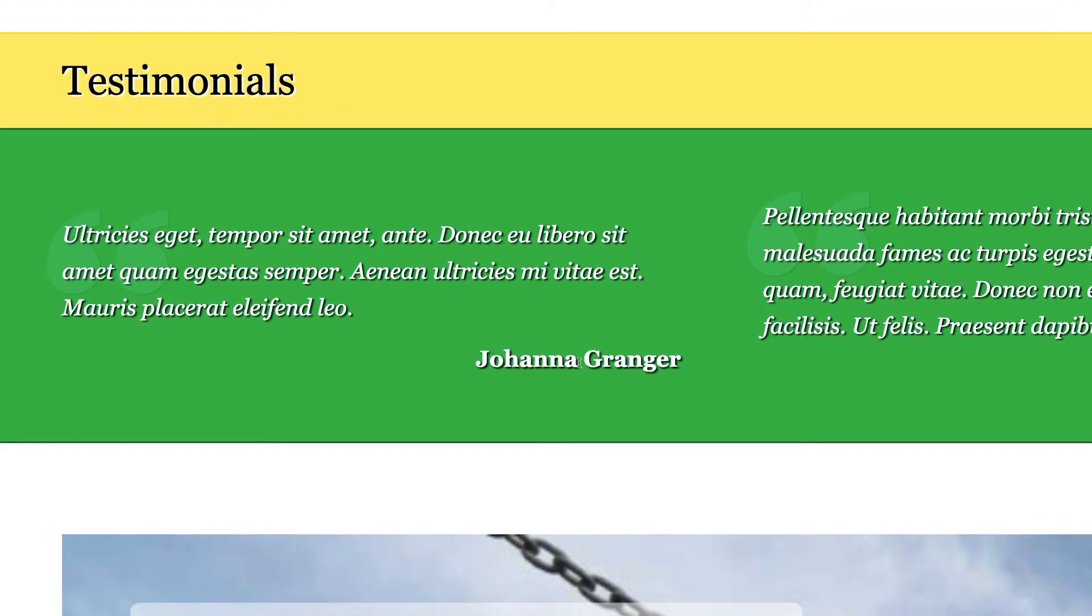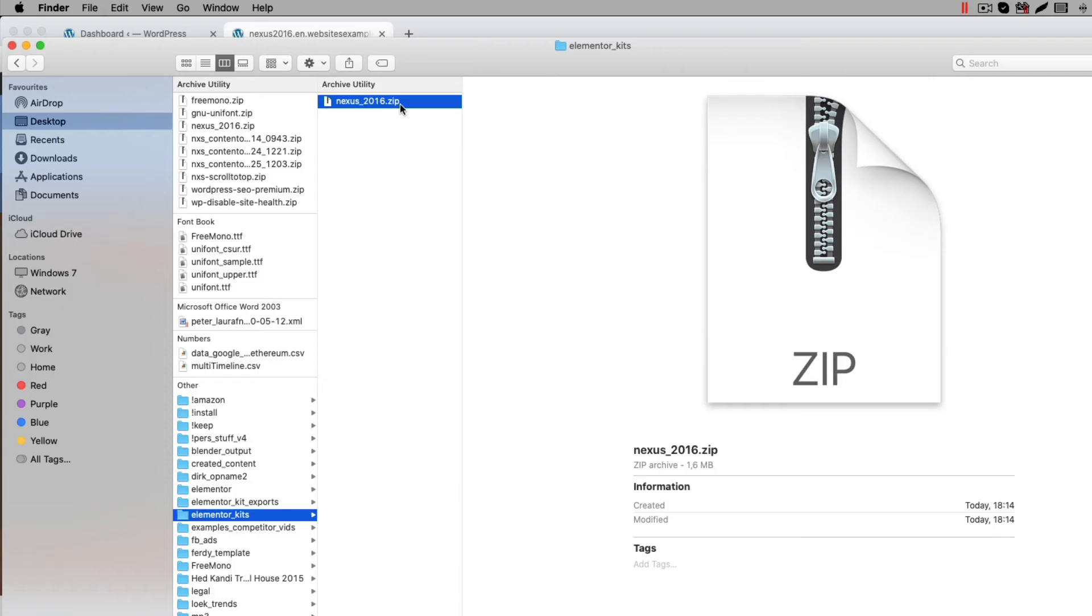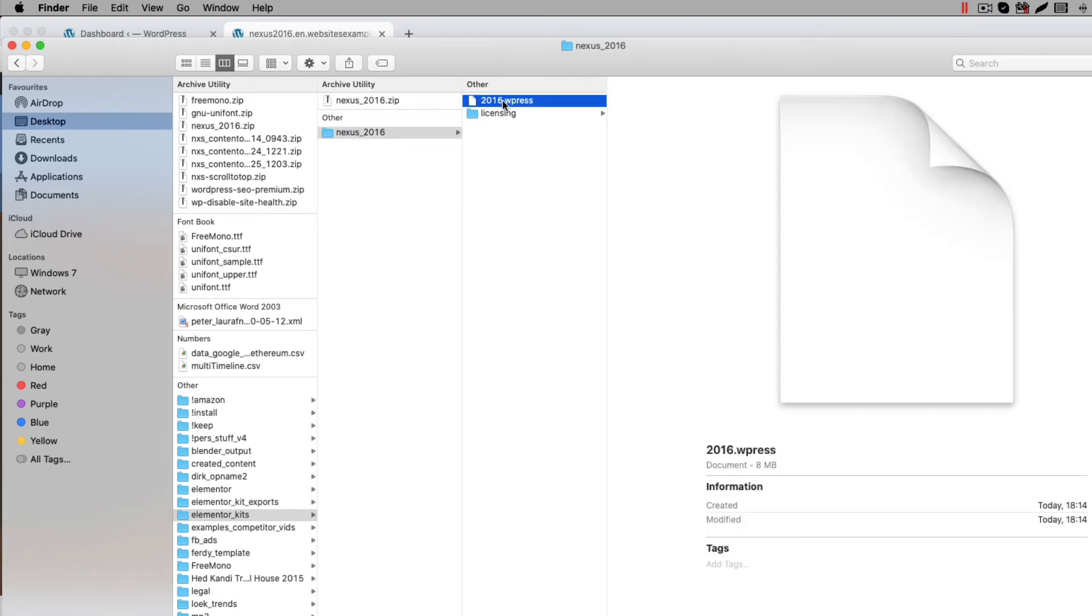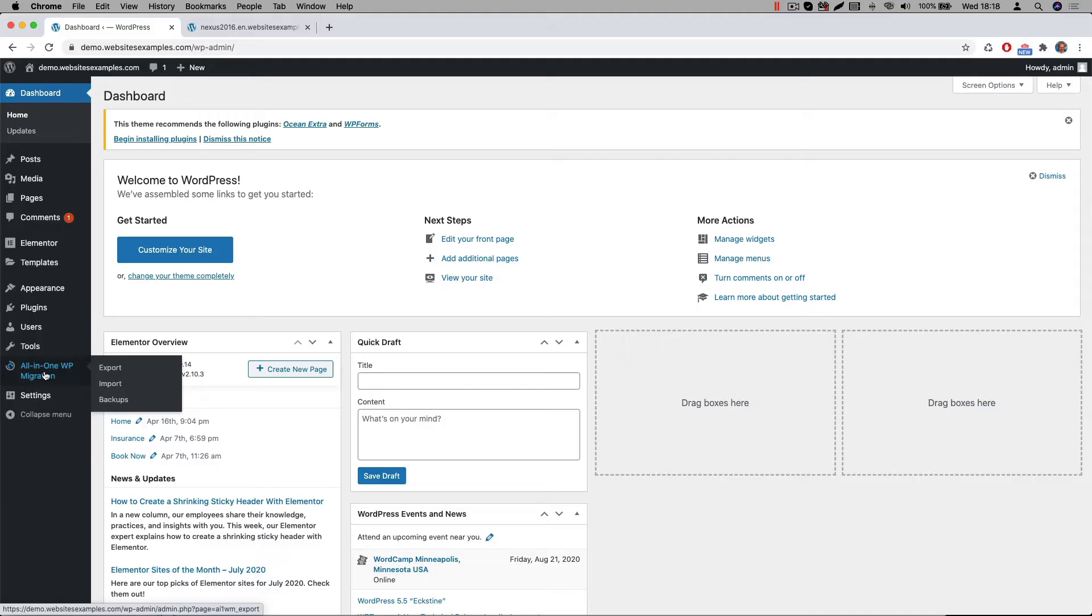Now that you have the Kindergarten Elementor template kit, let me show you how to get the content on your website. First unzip the zip file you received. Unzipping can be done with your favorite unzip tool, for example Winzip. You will now see a file with a WPress file extension. This WPress file is a file that represents the export of the website. It is compatible with the All-in-One WP Migration plugin. Now let us switch over to the All-in-One WP Migration plugin in the WordPress backend to import this file.